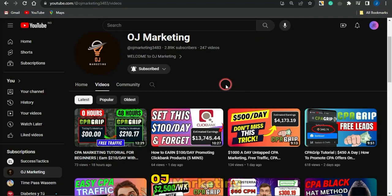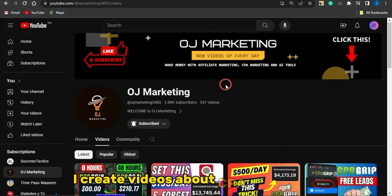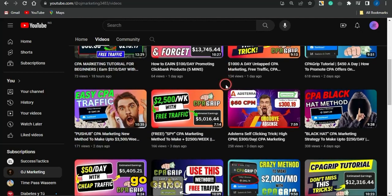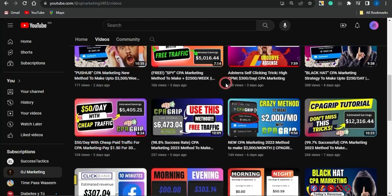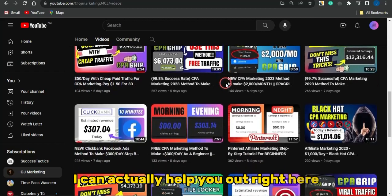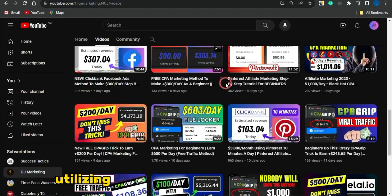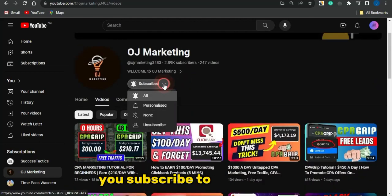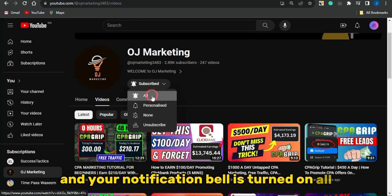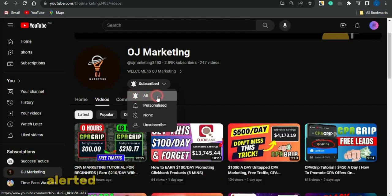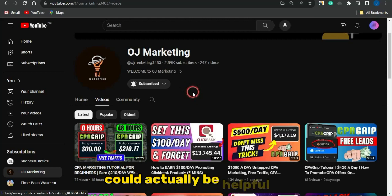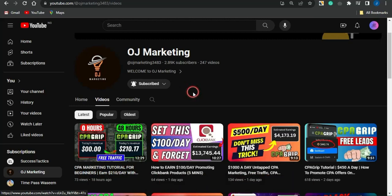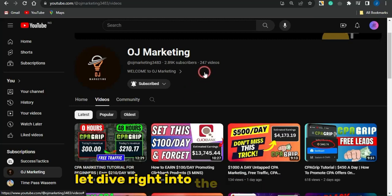If you're new to my channel, OJ Marketing, I create videos about CPA marketing, affiliate marketing, and how to make money online. If you like such content, scroll through my channel — there are a lot of videos that can actually help you out. Make sure you're subscribed and your notification bell is turned on so you get alerts whenever I release new videos. With that said, without further ado, let's dive right into today's video.